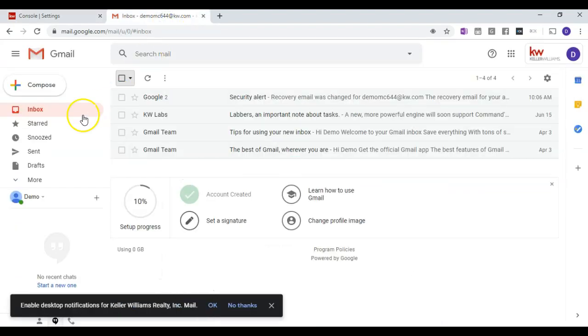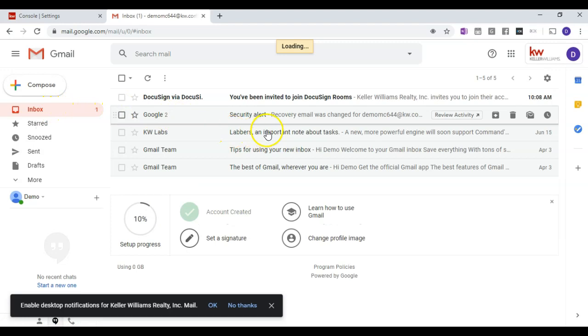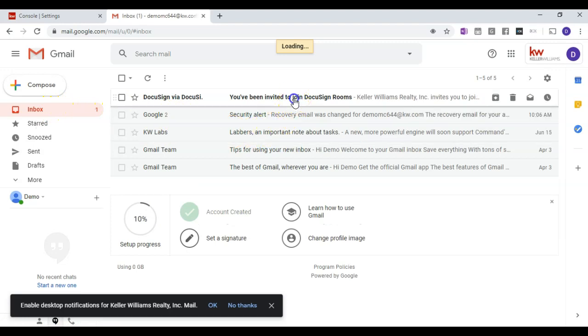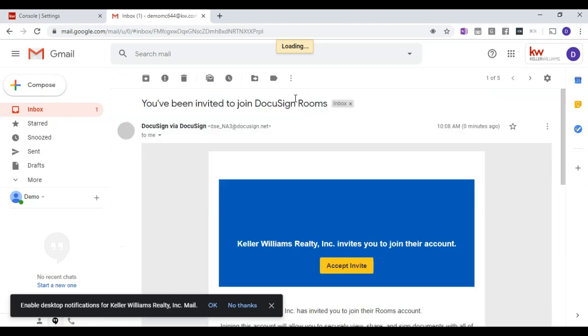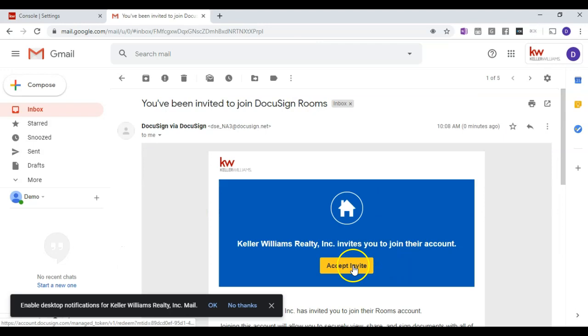I'll then go back to my email and I'll check my email. And I'll notice that I've been invited to join DocuSign Rooms. I'll then click Accept Invite.